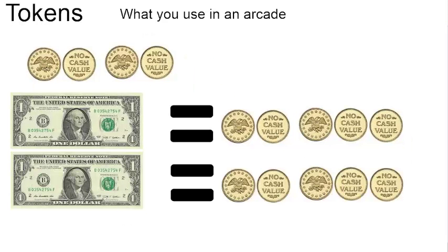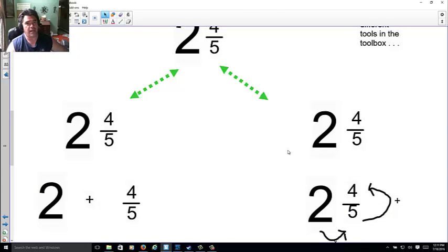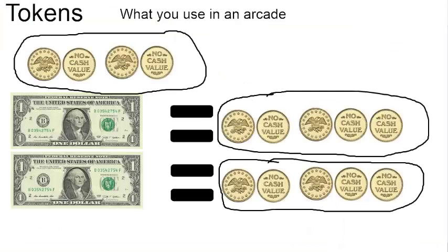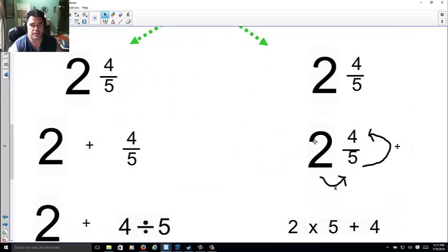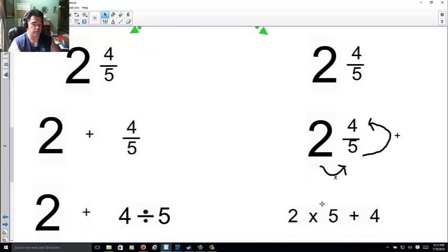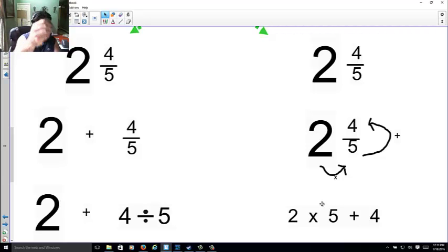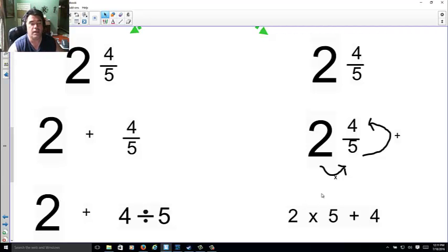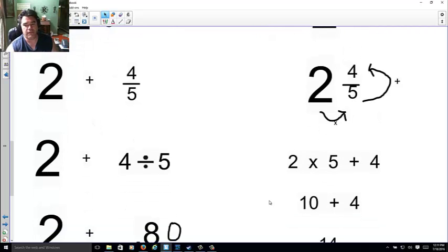That's the four fifths, is these four tokens. Then you can trade in your dollars for five more. Since you have two dollars, you get two sets of five. So you get five, five, and your four already. So how many tokens do you have? I hope you know that five plus five plus four is fourteen.